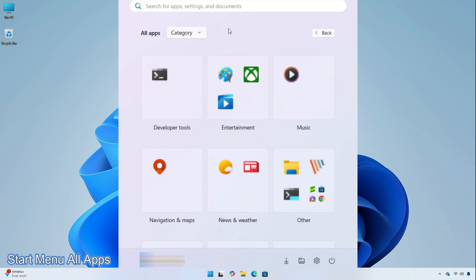Microsoft is making some changes in the start menu apps section, which allows you to change the view and listing of the apps in a categorized format. This feature is gradually being rolled out for insiders.